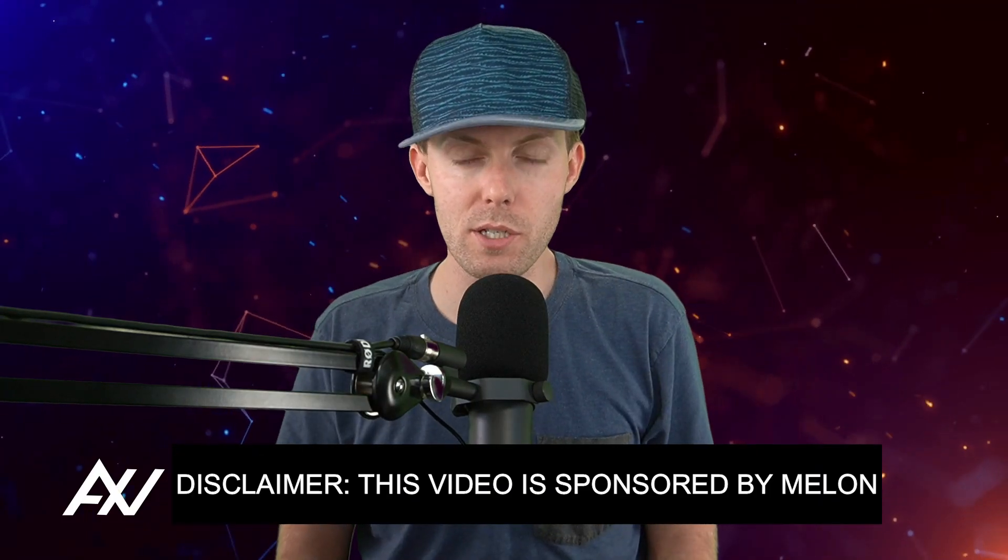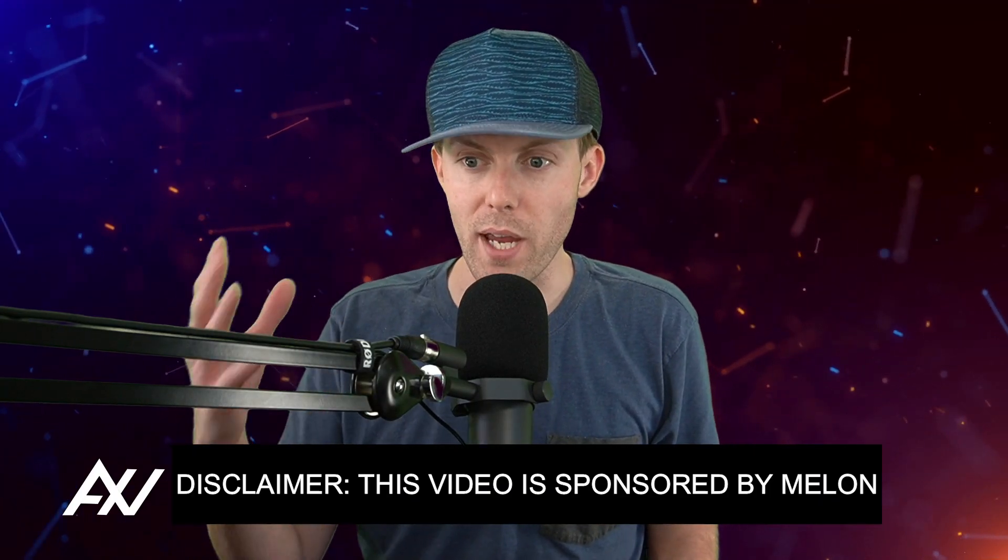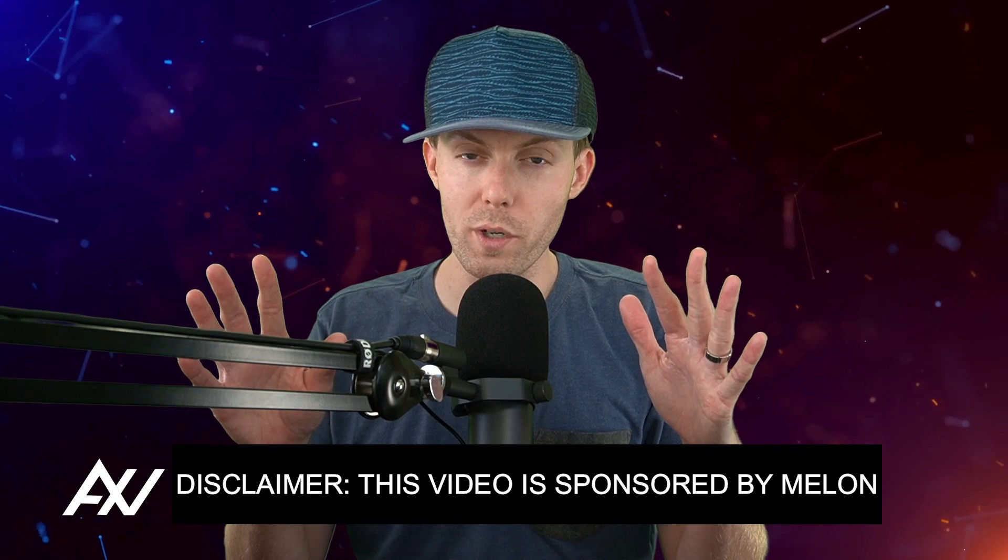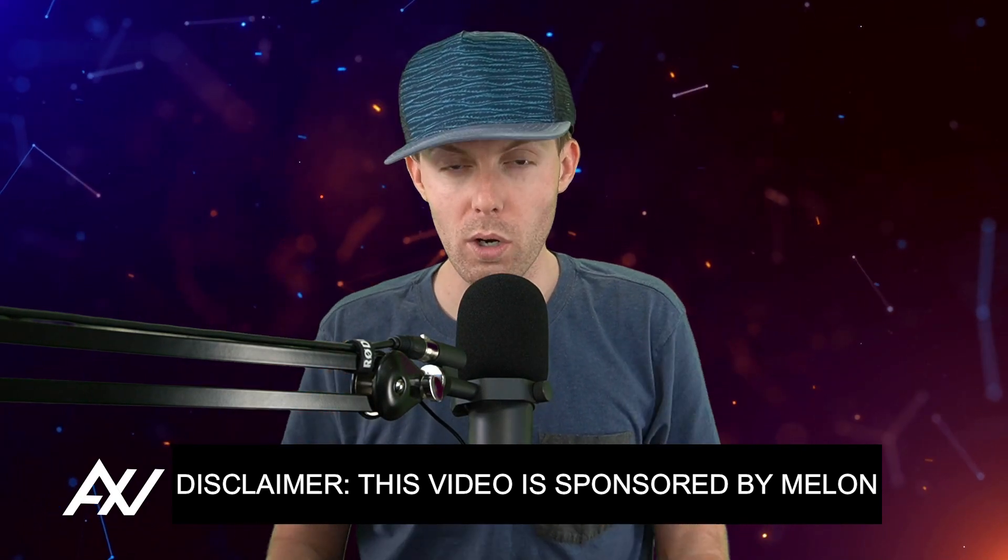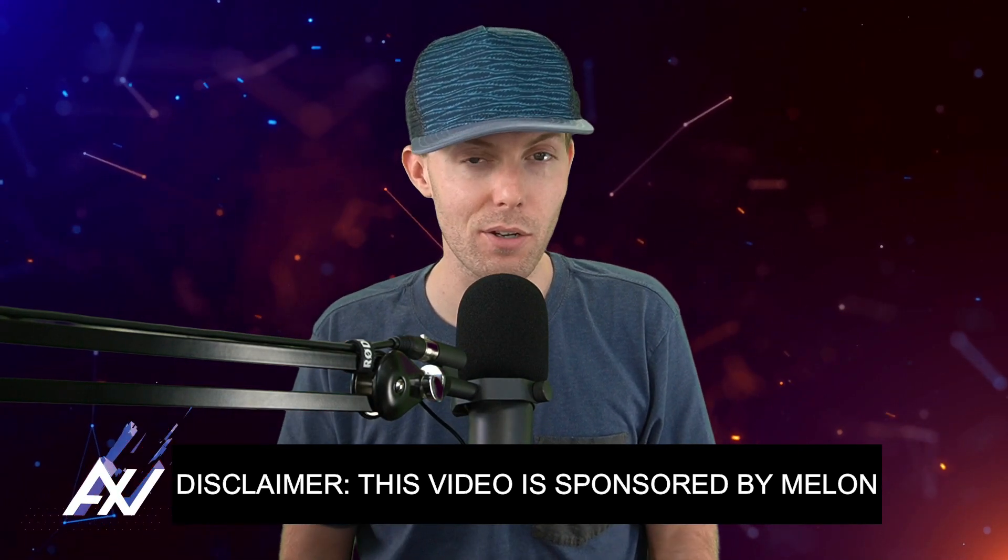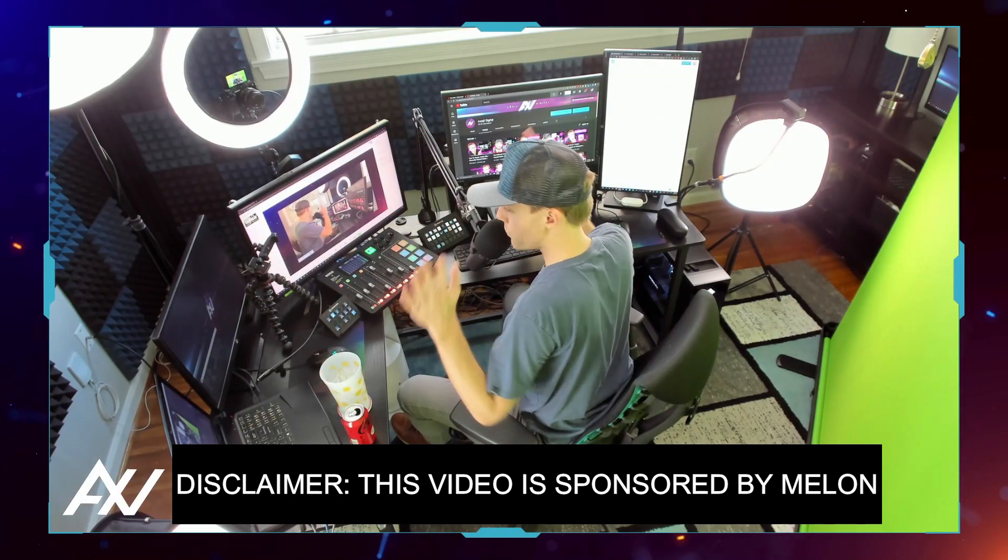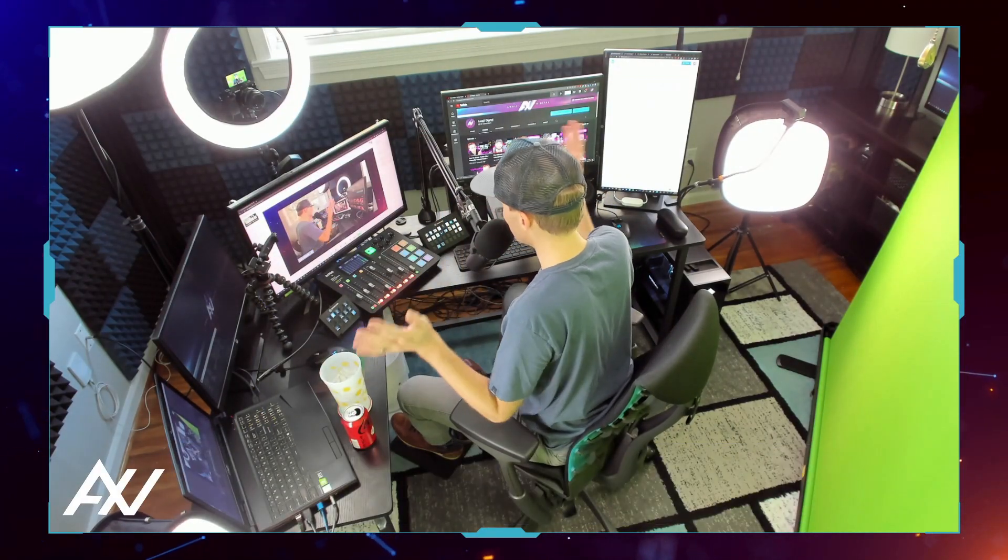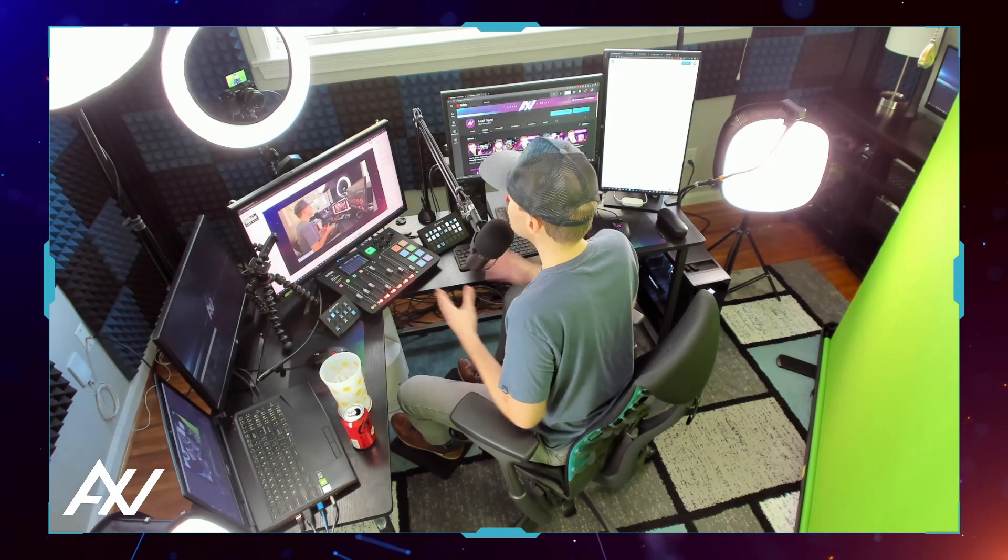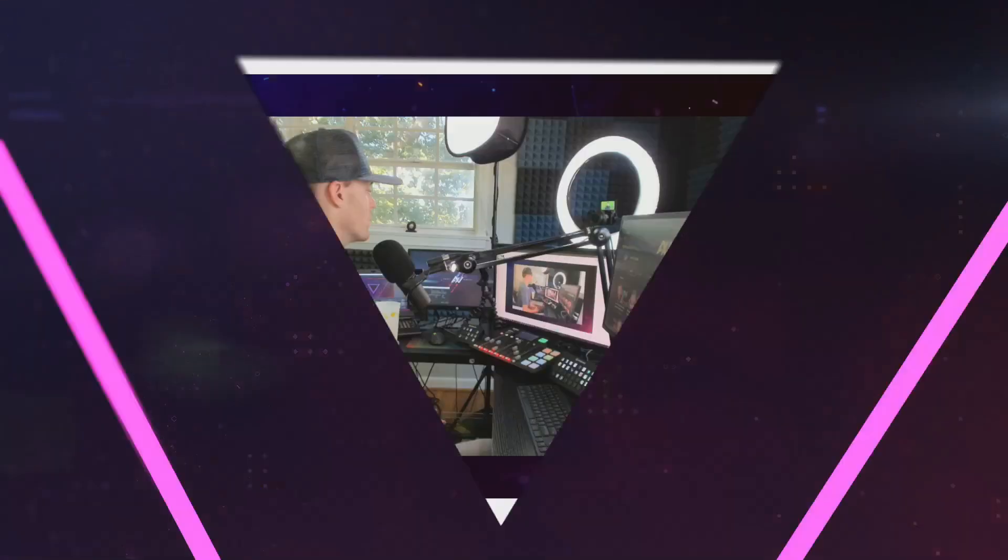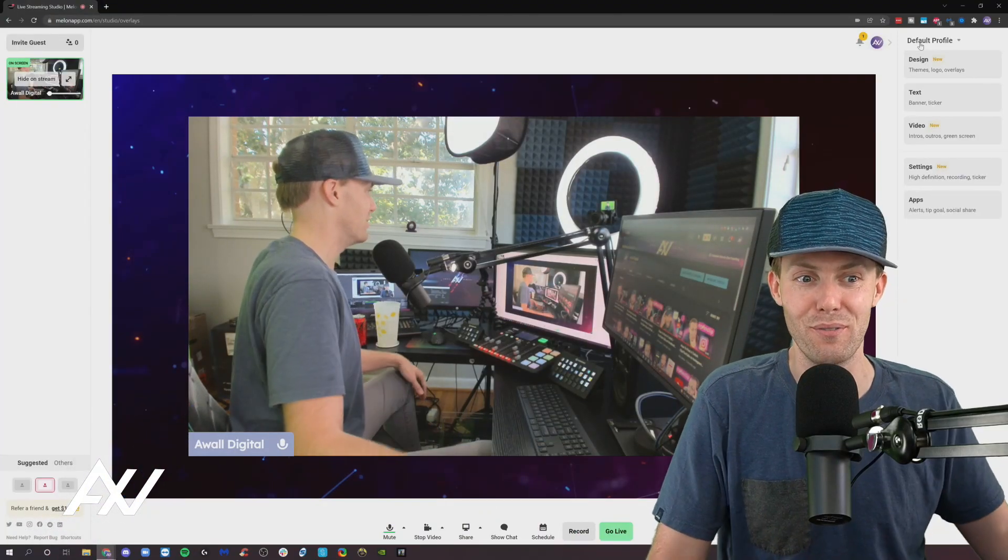Mellon is sponsoring me to teach you how to adjust your settings for HD, get your recordings just right, and work on custom settings like your ticker in their software. It allows you to stream and record without all this fancy gear I have here in my home studio. You can do it with a browser and with a regular computer yourself.